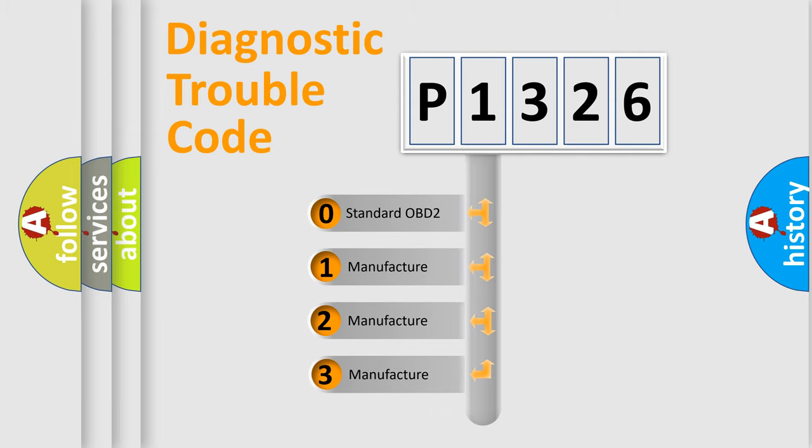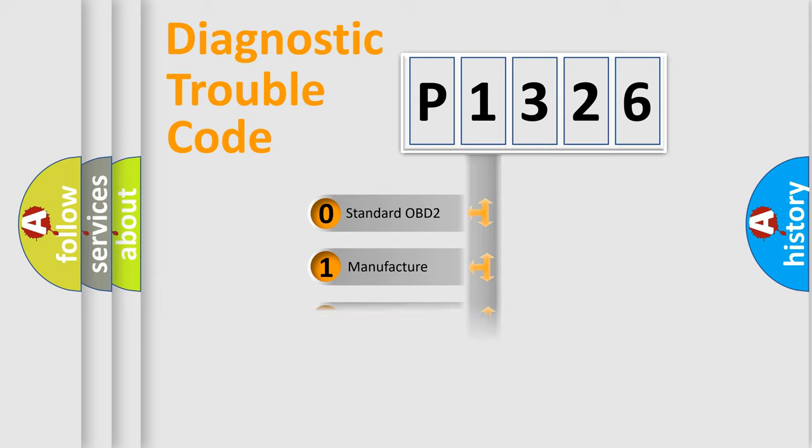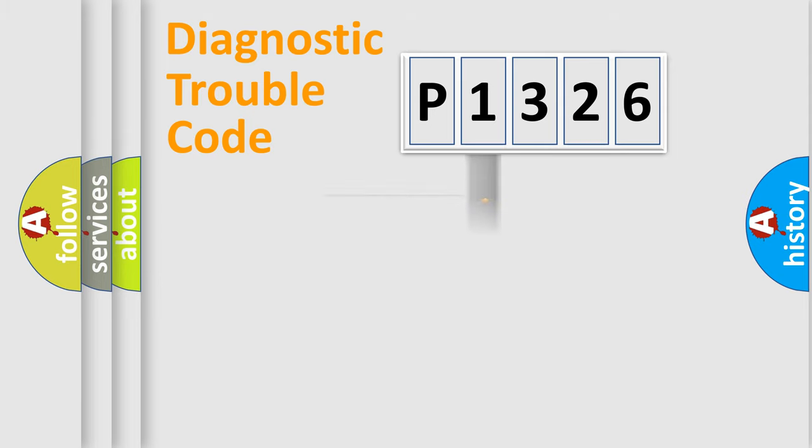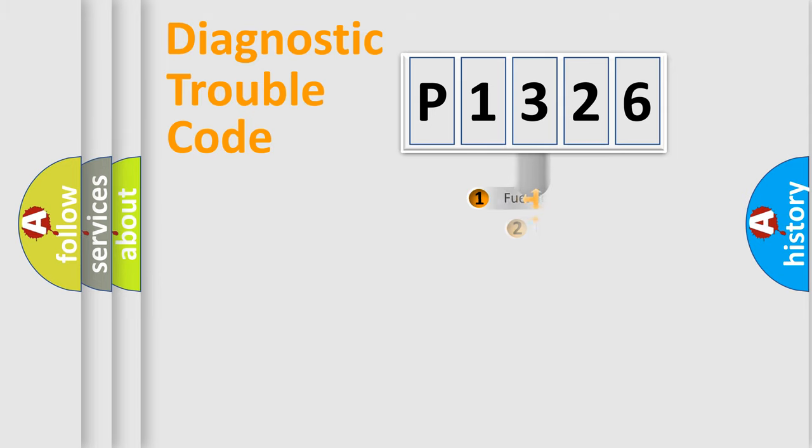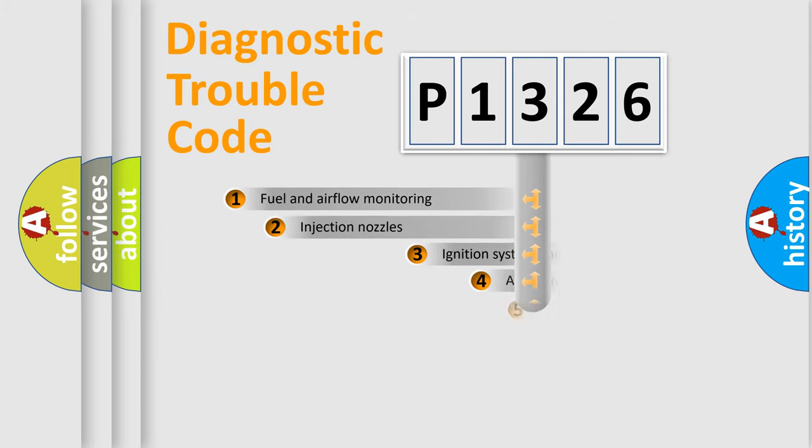If the second character is expressed as zero, it is a standardized error. In the case of numbers 1, 2, or 3, it is a manufacturer-specific error.